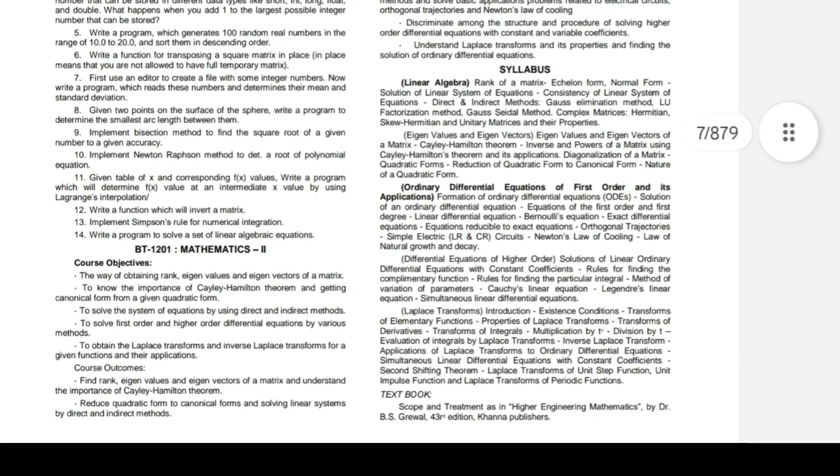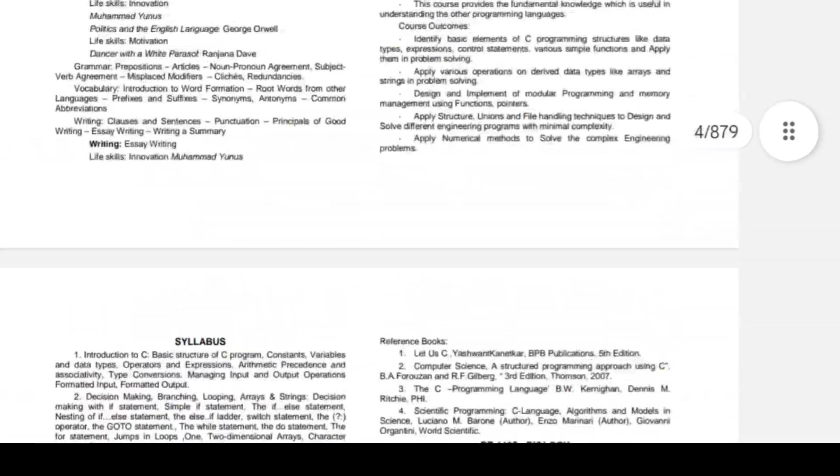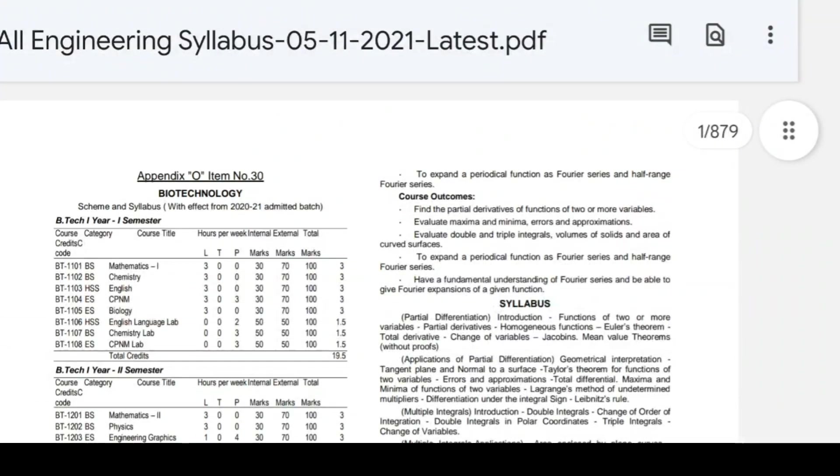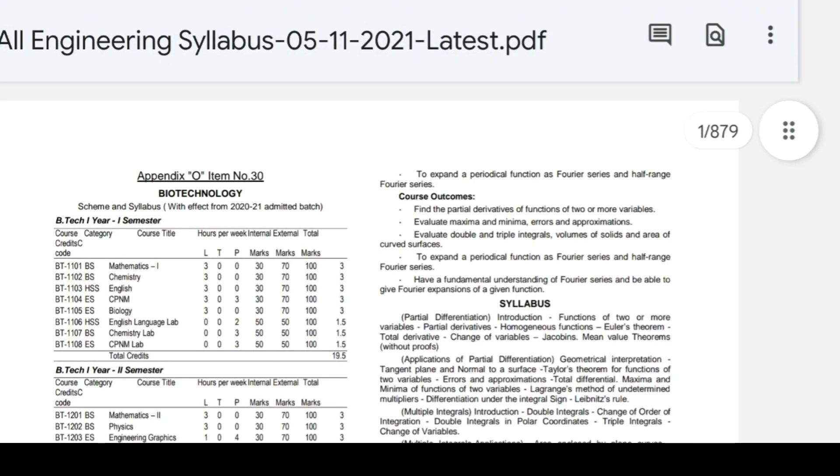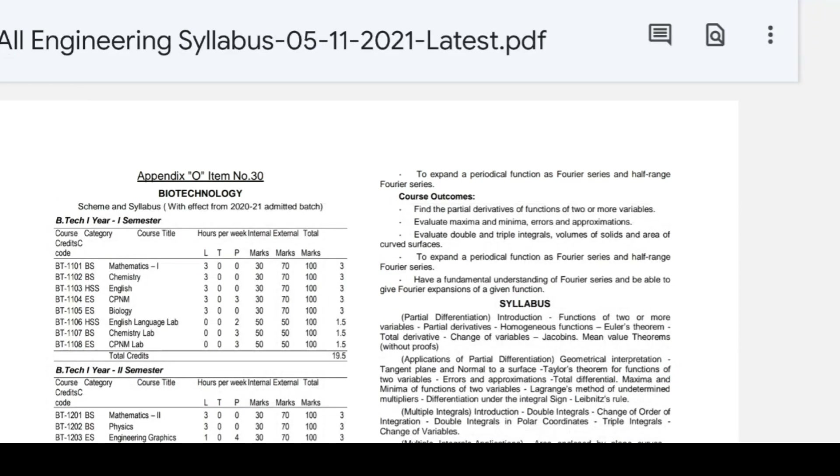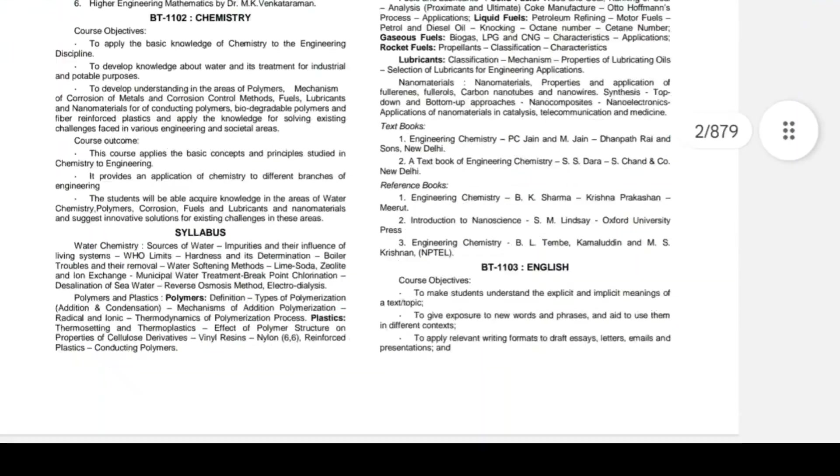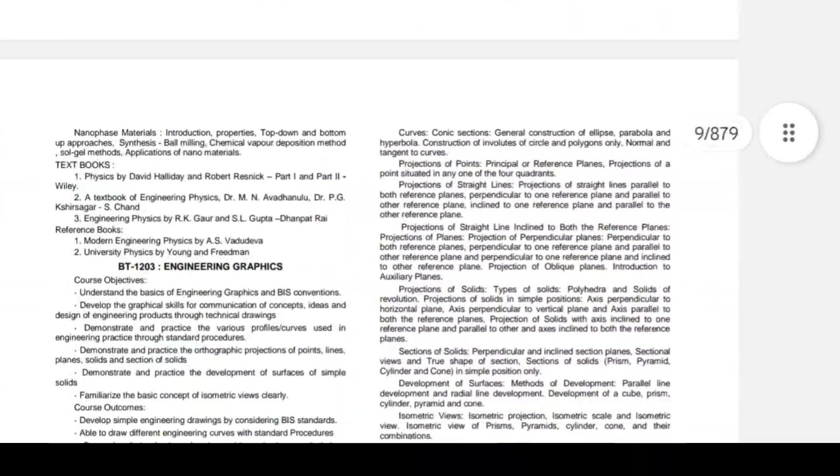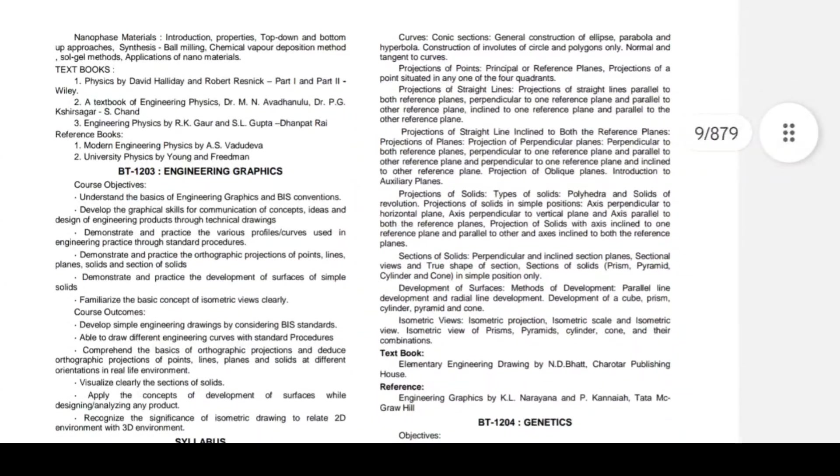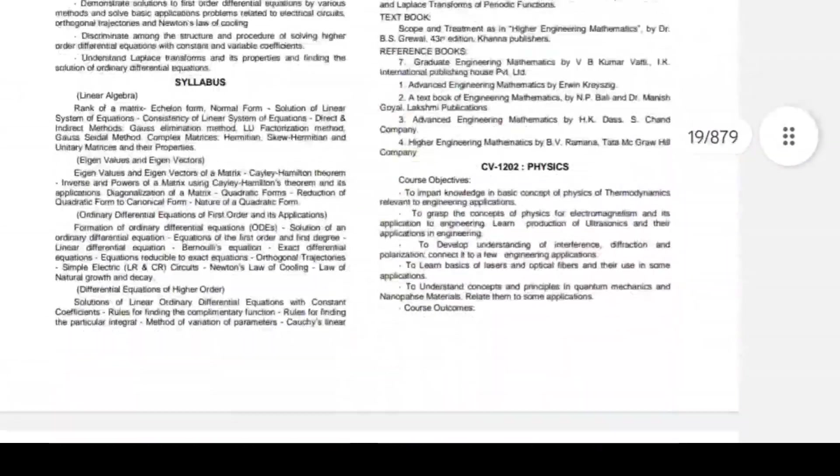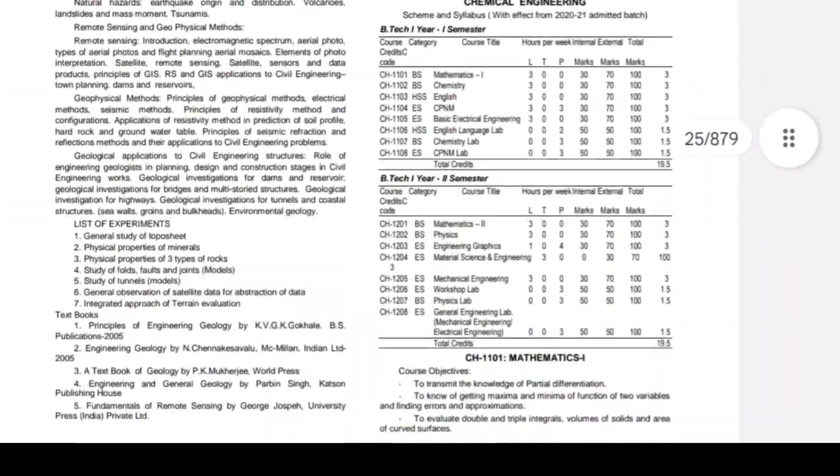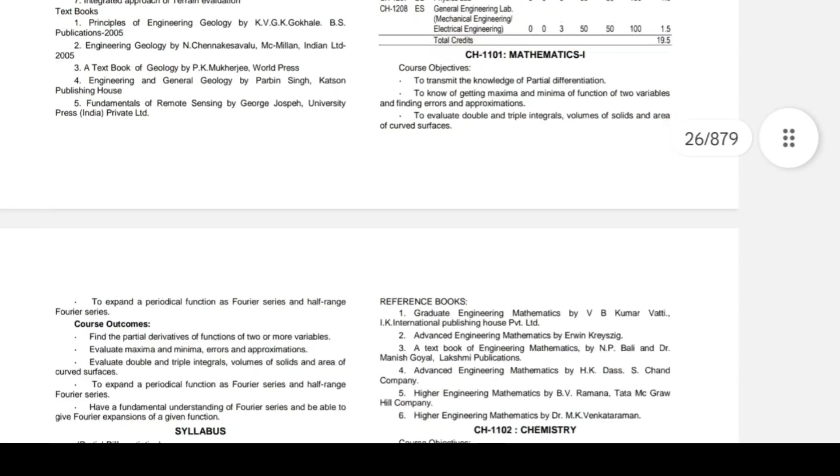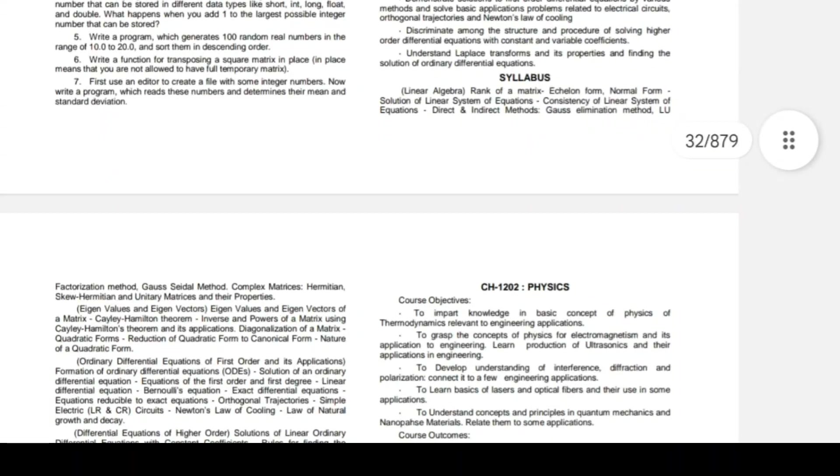I'll give the link in the description. This PDF has 871 pages. I'll give you the PDF in the description. Click it - there are many courses, many syllabuses, many books. I hope this video will be very helpful to you.